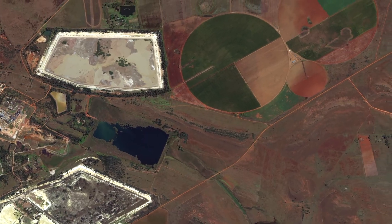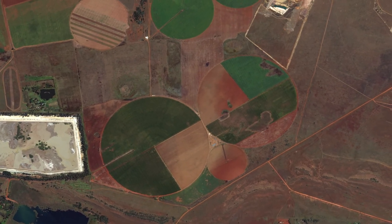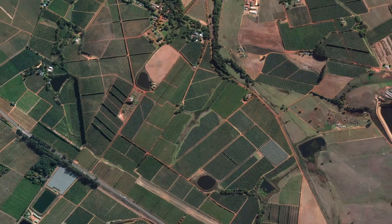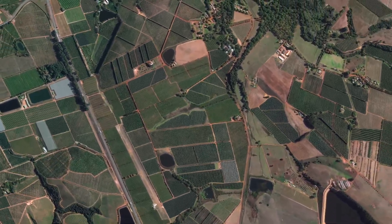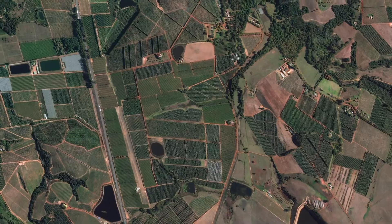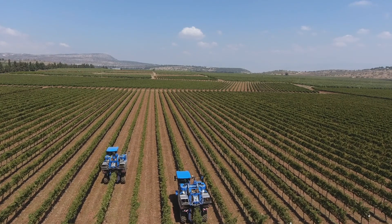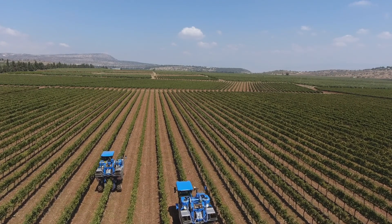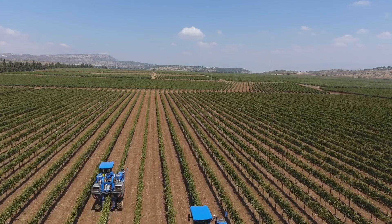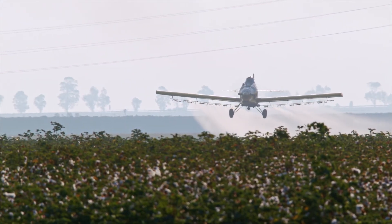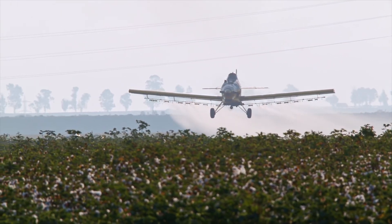Earth Observation has many uses across a wide variety of applications. One such area is agricultural services and ecosystem monitoring. Earth Observation can help to improve crop yields by predicting the ideal window for planting and harvesting. It can provide information on crop problems such as pests or irrigation issues.